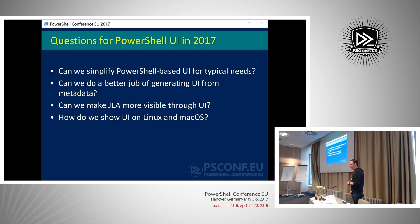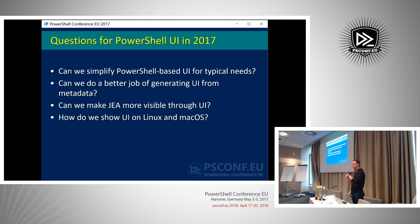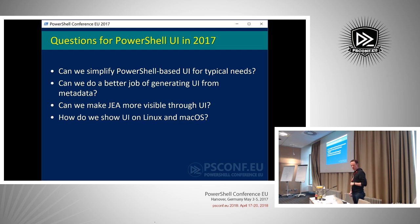Can we do a better job of generating UI from metadata? Since PowerShell has a huge amount of metadata — information about the cmdlets themselves, the parameters, the help strings, validation for parameters — there's all kinds of information that could be used to actually generate a user interface. If you read the Monad Manifesto, Jeffrey Snover is basically talking about this: the ability to generate management user interfaces based on PowerShell cmdlets. So it was originally part of the vision. We have a lot of metadata for that purpose already.